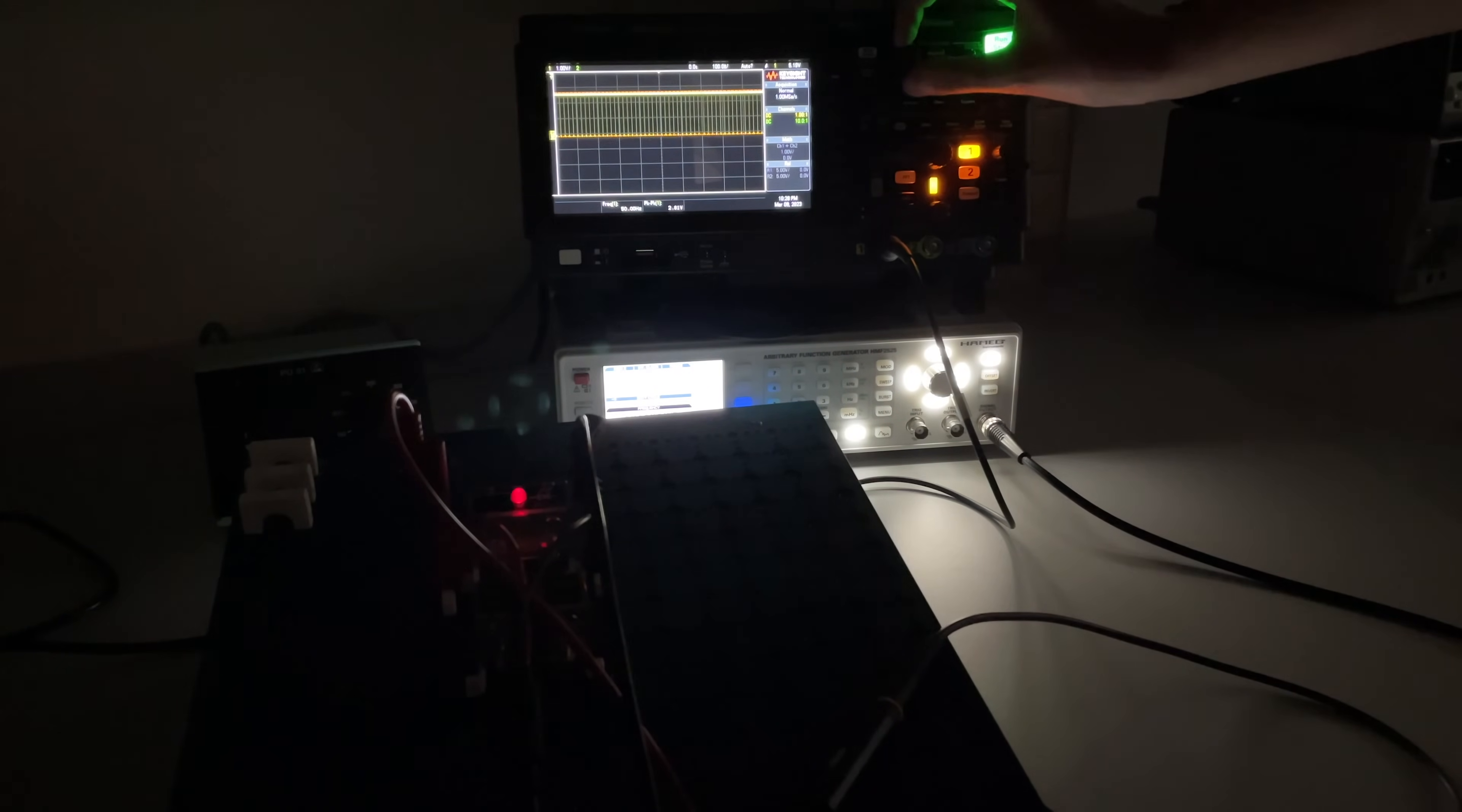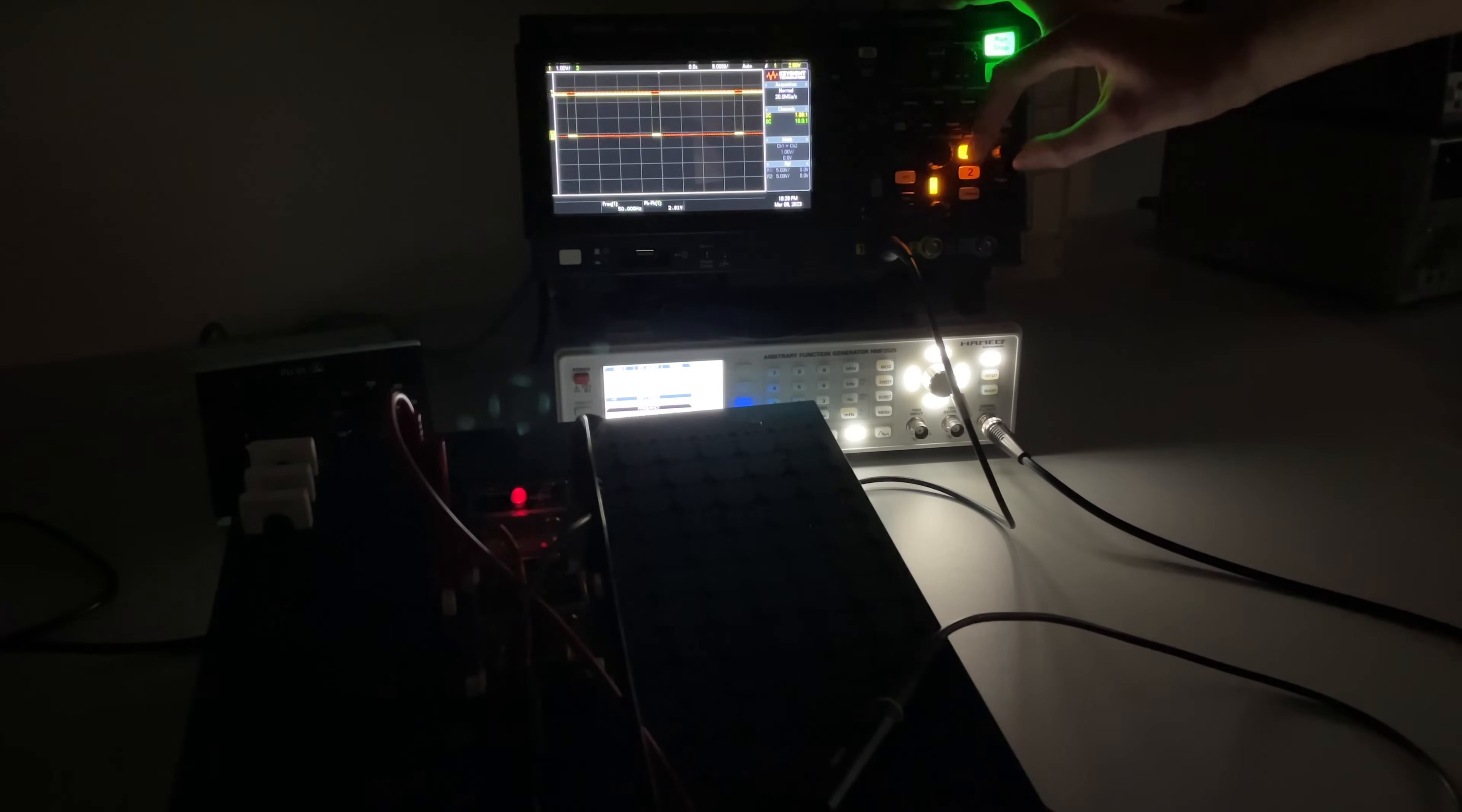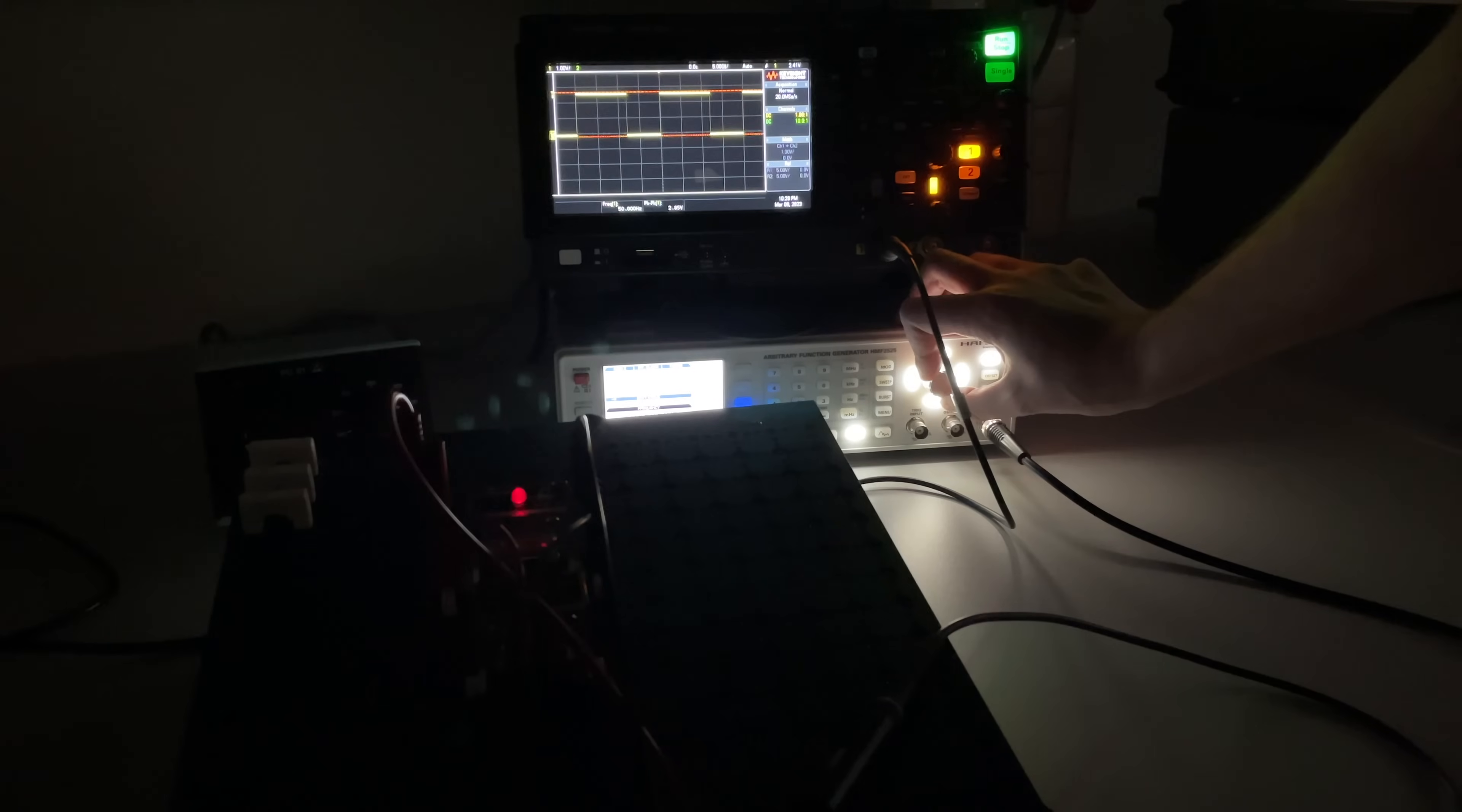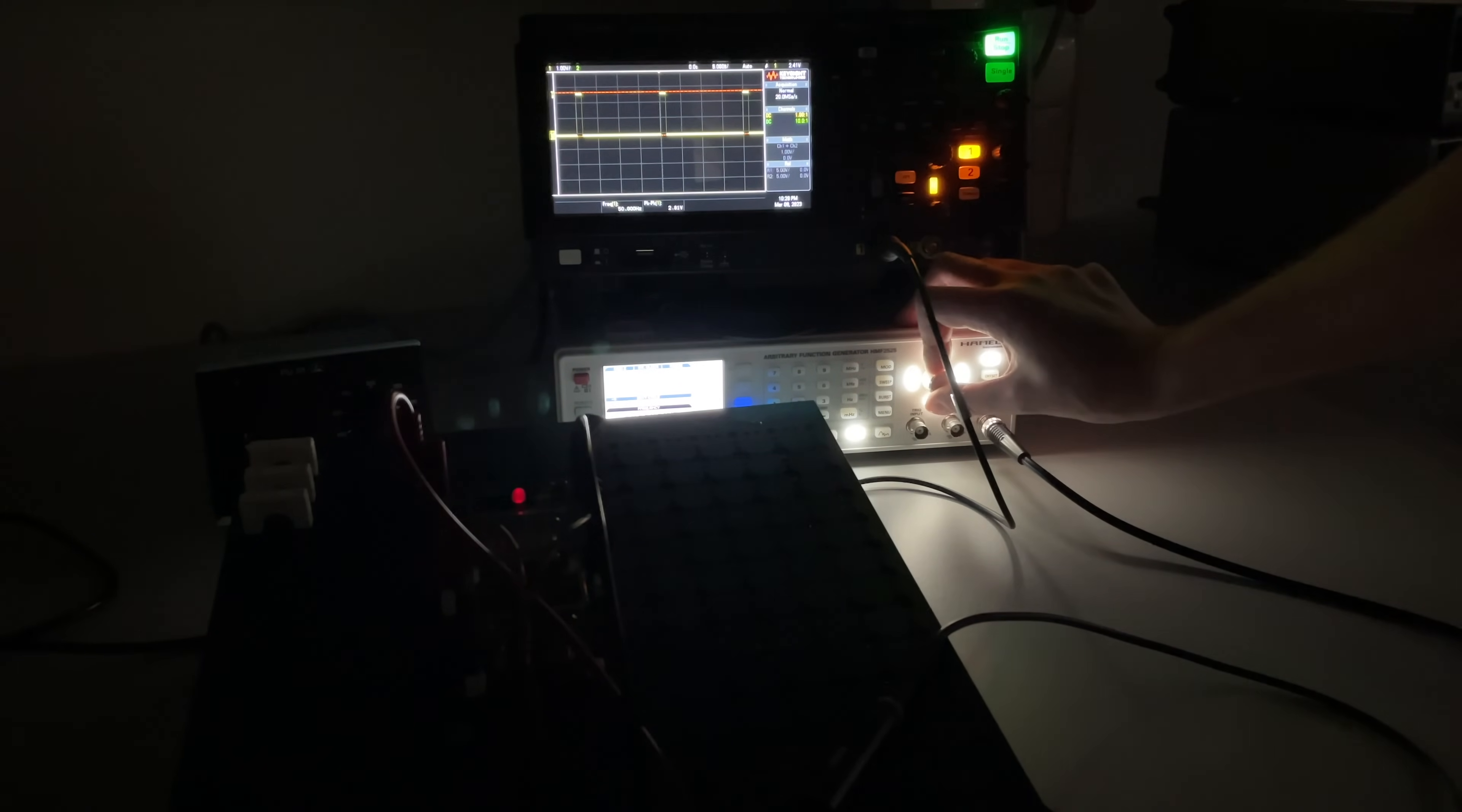Let's adjust the scope a bit so we can see it a bit better. Just have to catch the signal with the trigger again. So there it is. We are at 90 percent right now and now we will go down to 10 percent. So you can see it in the scope and you can see how the light is slowly dying.